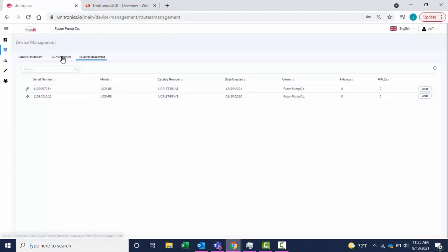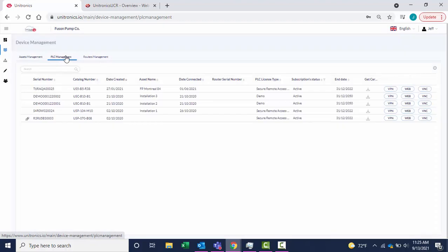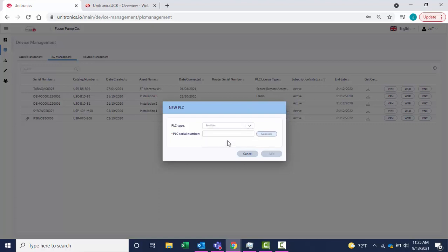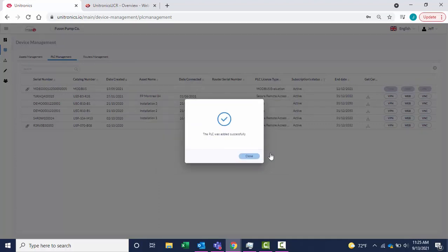Select PLC Management and add a PLC. On the PLC type, select Modbus. Generate a serial number and select Add. The PLC was successfully added.